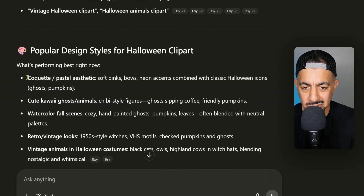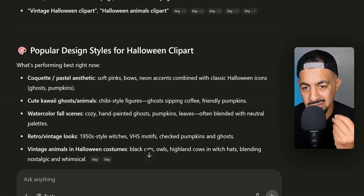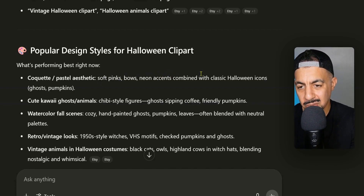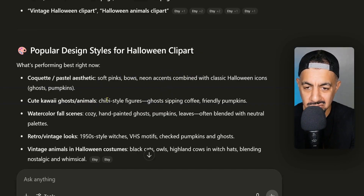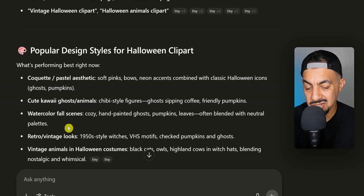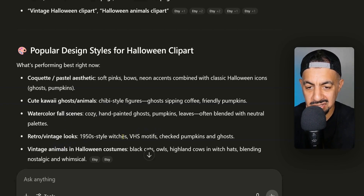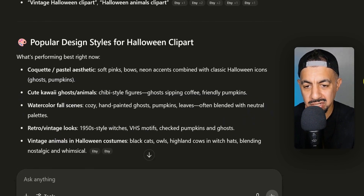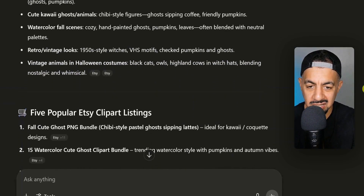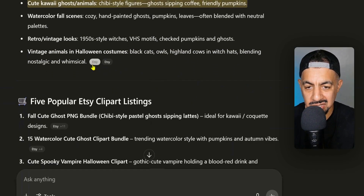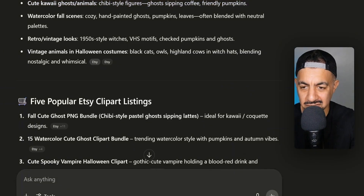It then goes on to list popular design styles for Halloween clip art. It says coquette with a pastel aesthetic — soft pinks, bows, and neon combined with classic Halloween icons like ghosts and pumpkins. There's also cute kawaii ghosts or animals in chibi style, watercolor fall scenes with a vintage twist, and retro vintage looks like 1950s-style witches. It's drilling down on exact design styles, and it's giving specific listings — for example, vintage animals in Halloween costumes: black cats, owls, highland cows in witch hats.